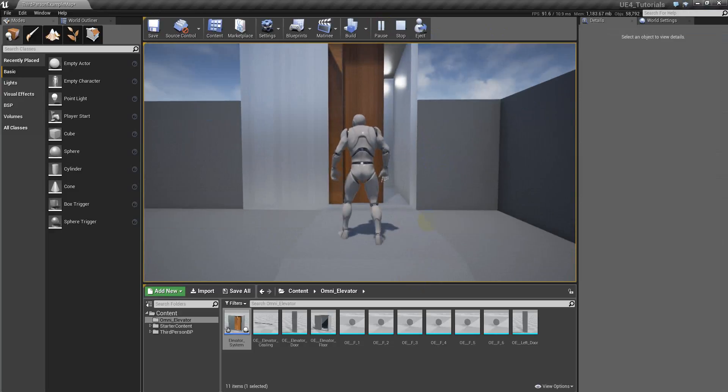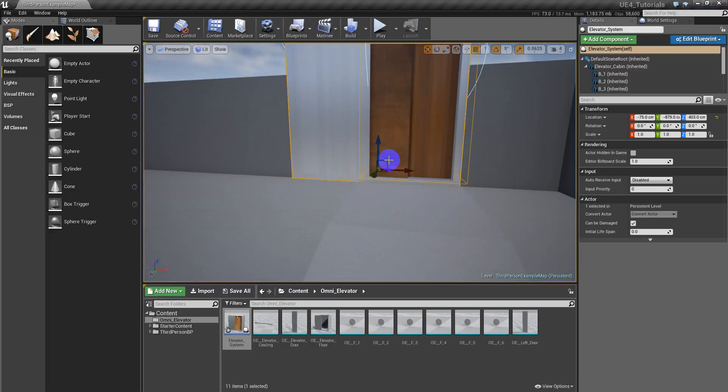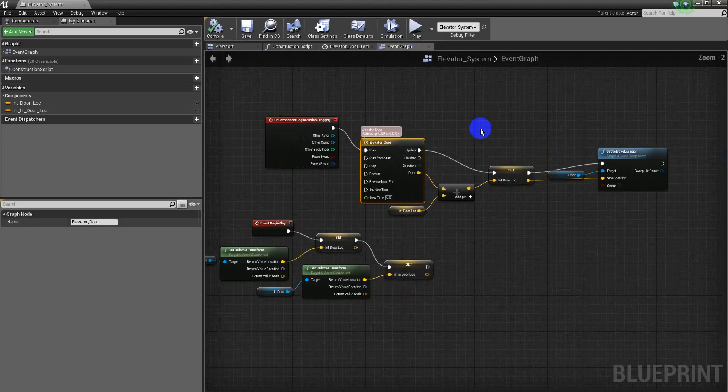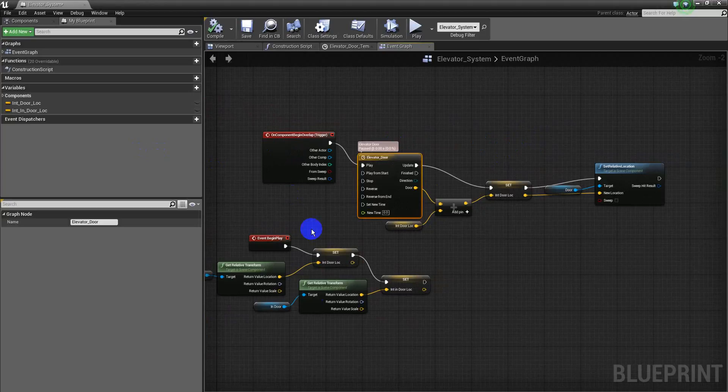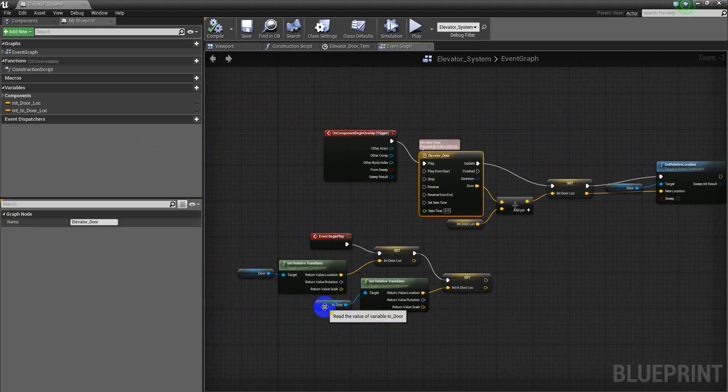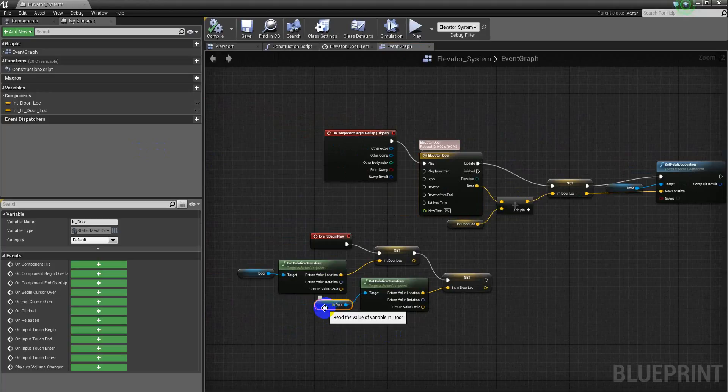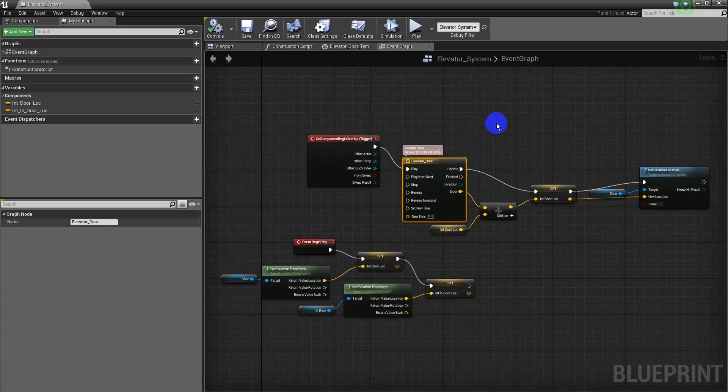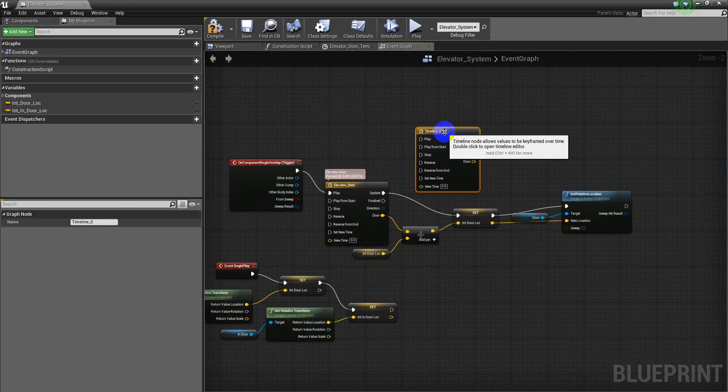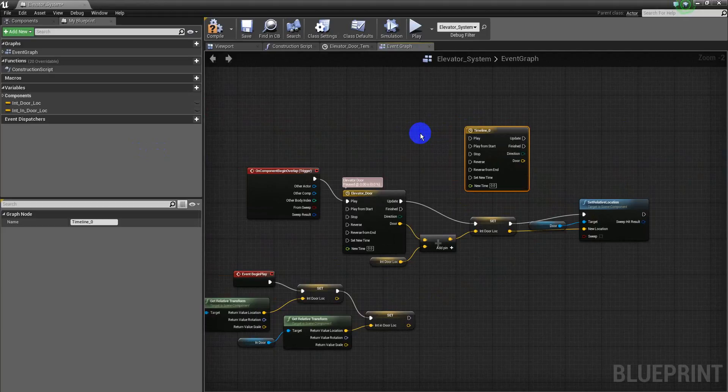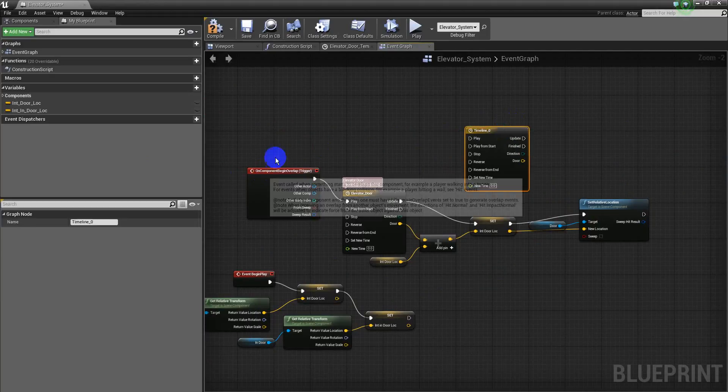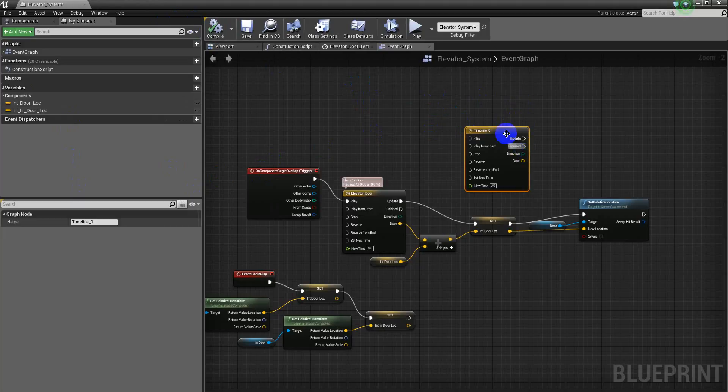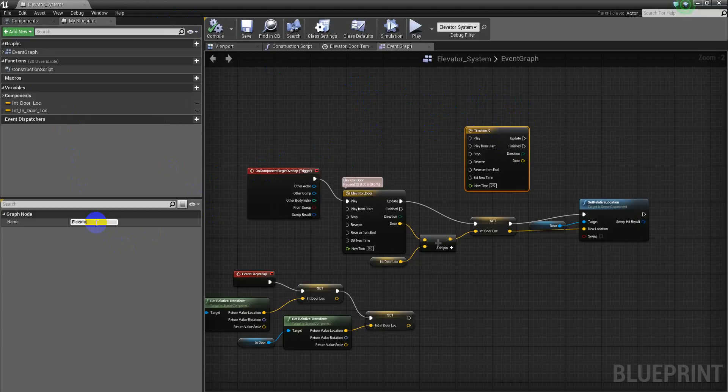And now we have to open the other one with the same door. Now we go to the event graph and we do the same with the other door. We can copy this and rename it. Let me compile and let me rename this as elevator in door.